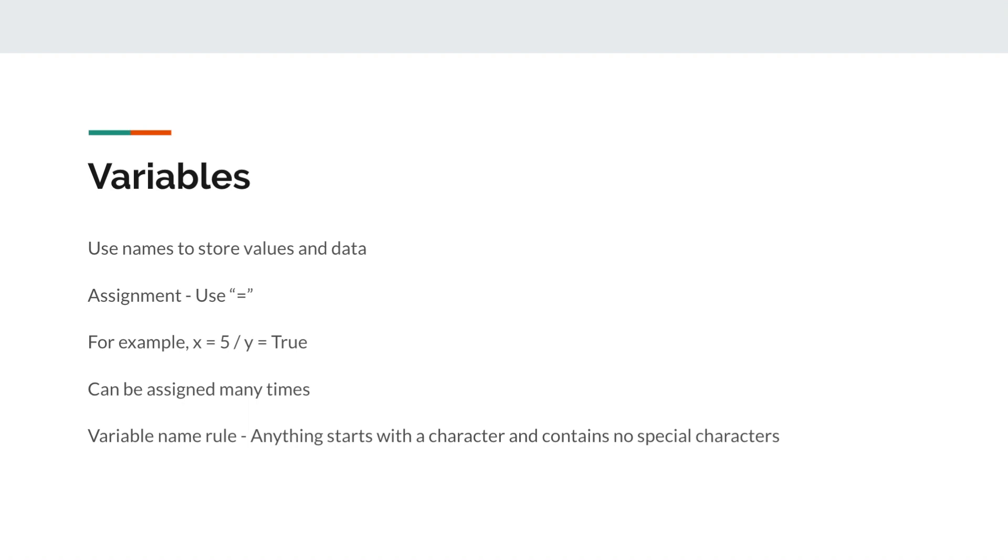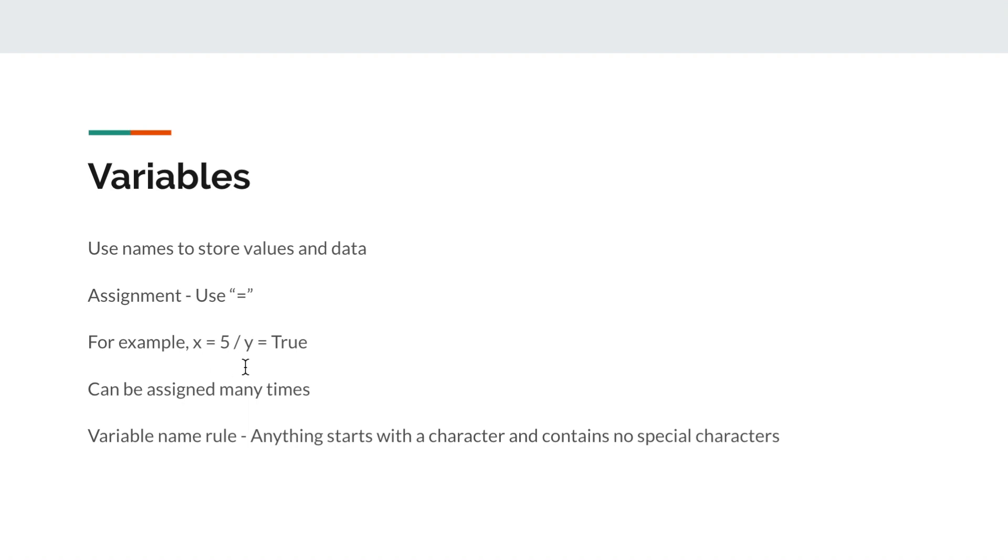In programming specifically, variables are used to store values and data. The action of storing the value is called assignment, which uses a single equal sign. If you remember from the previous video that we mentioned, single equal sign is not being used for comparison. It's only used for assignment. For example, you can do something like x equals 5, meaning that you are storing the value 5 into x. Or you can do y equals true, meaning that you are storing the boolean value of true into y.